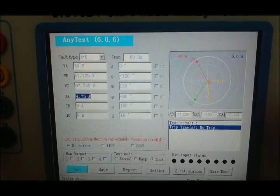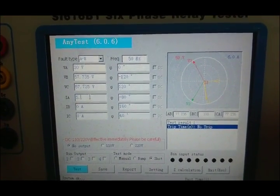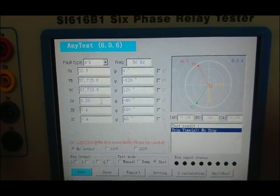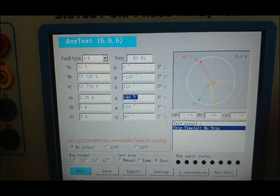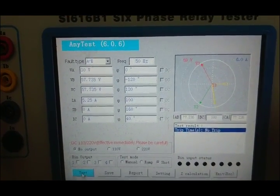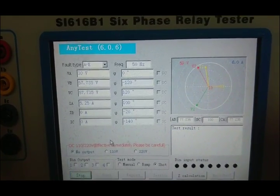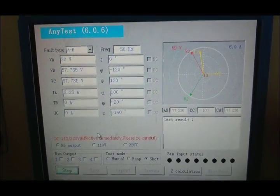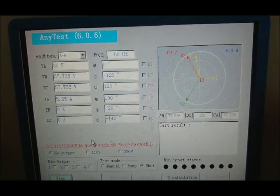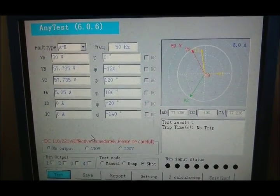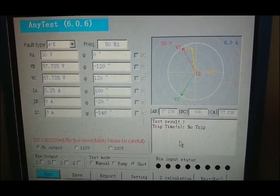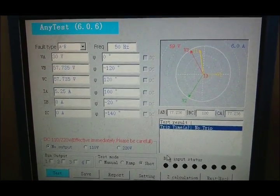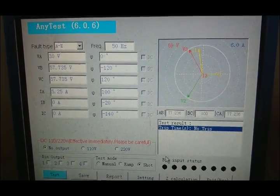Next, we are going to verify the negative direction. We can see the test result is no trip, which means the relay is reliable.